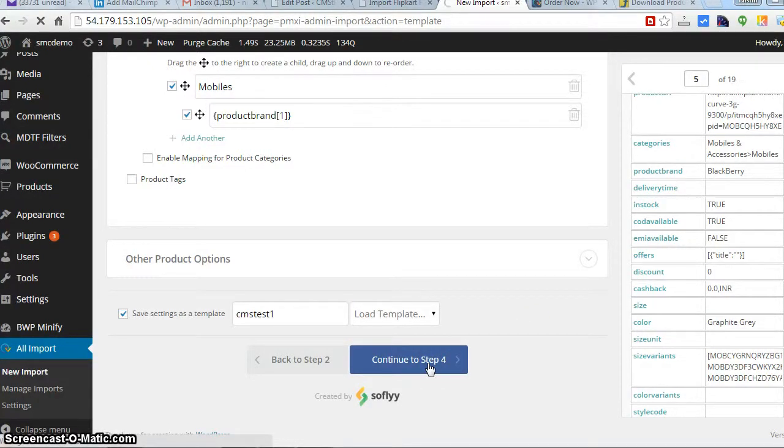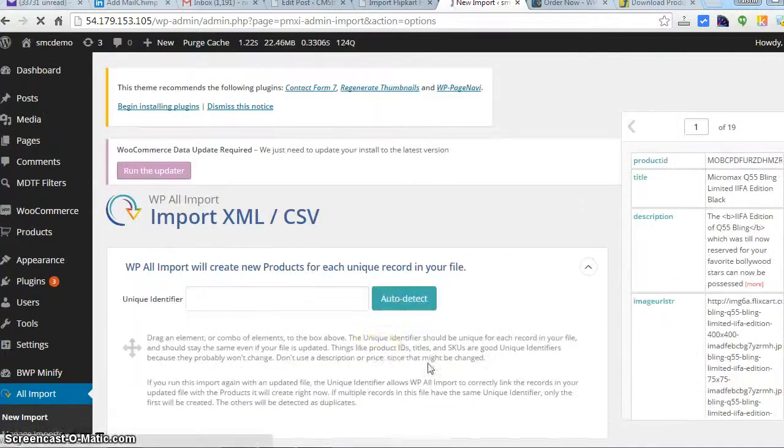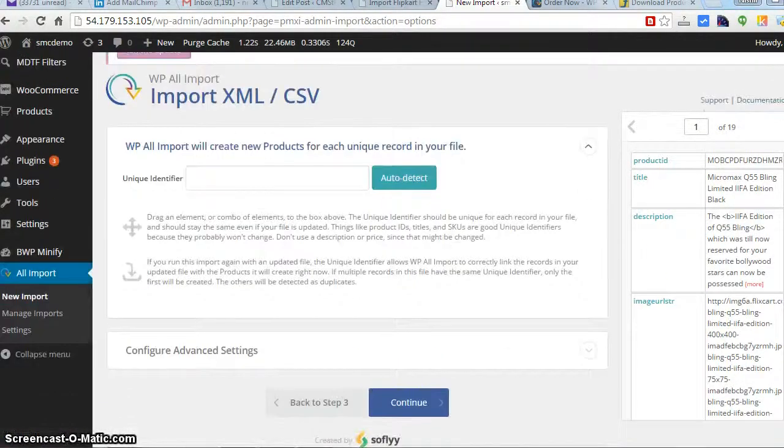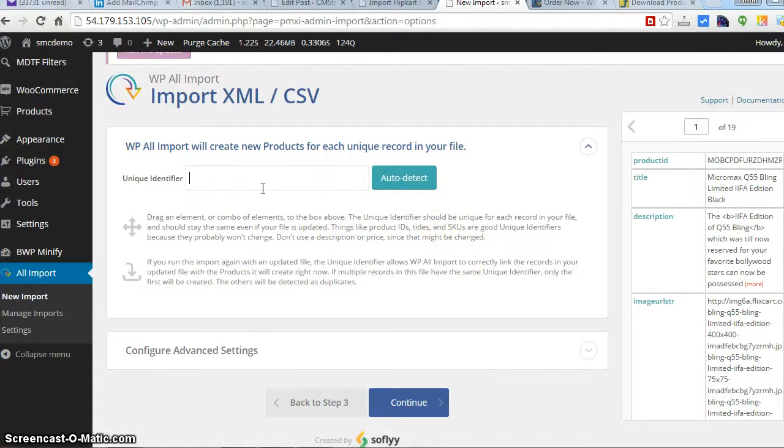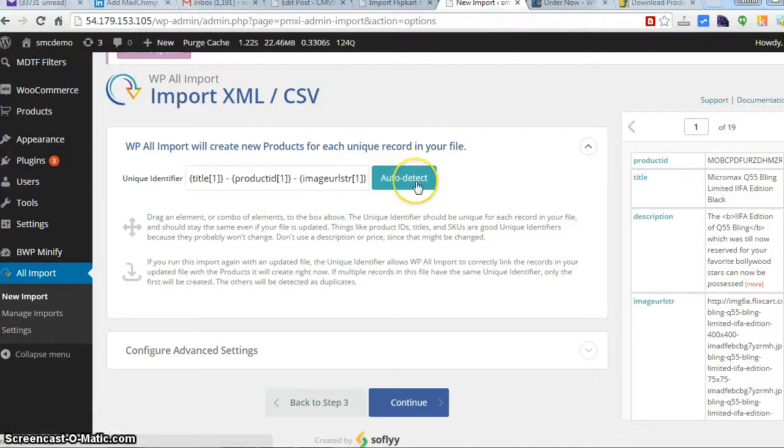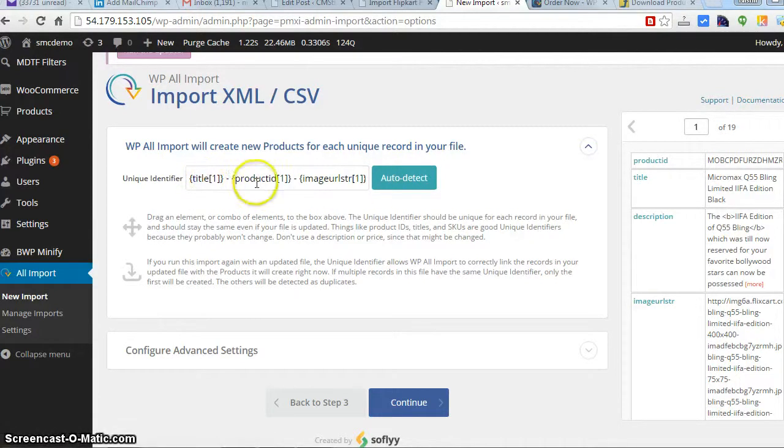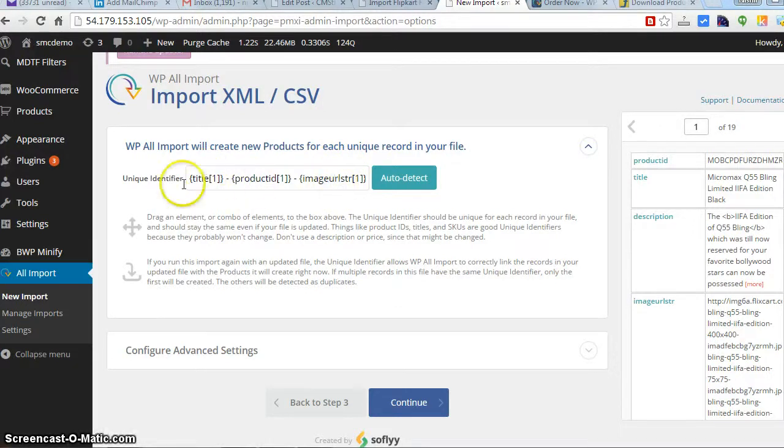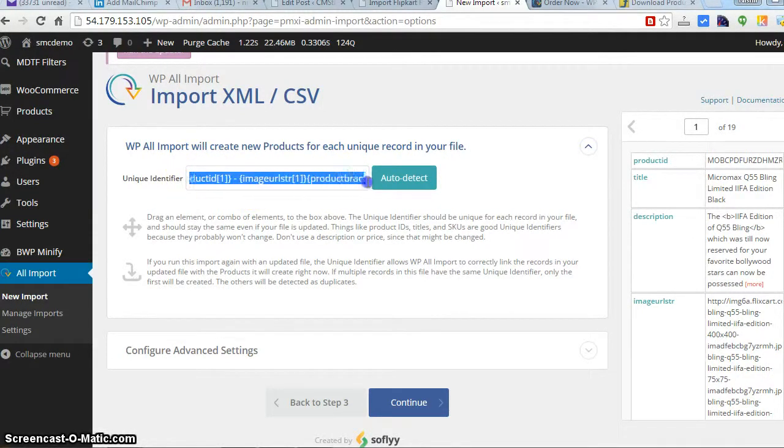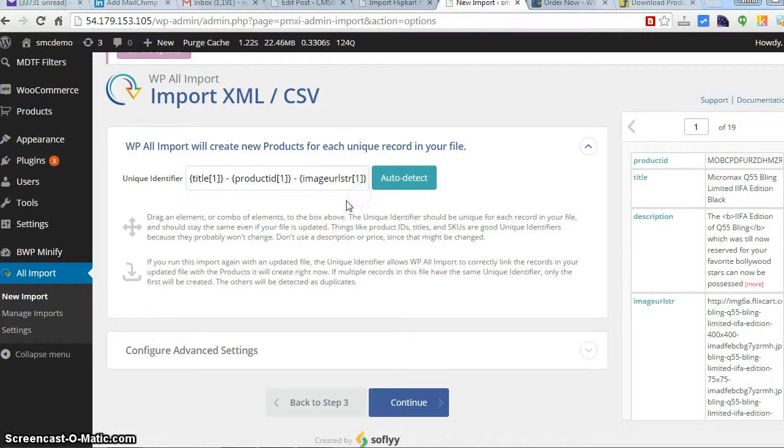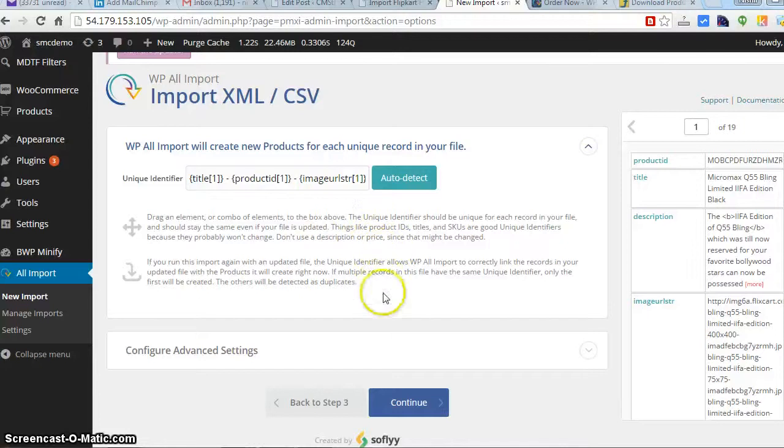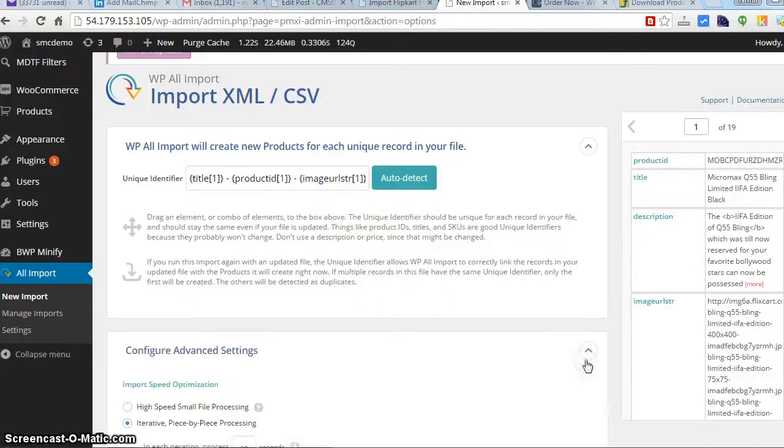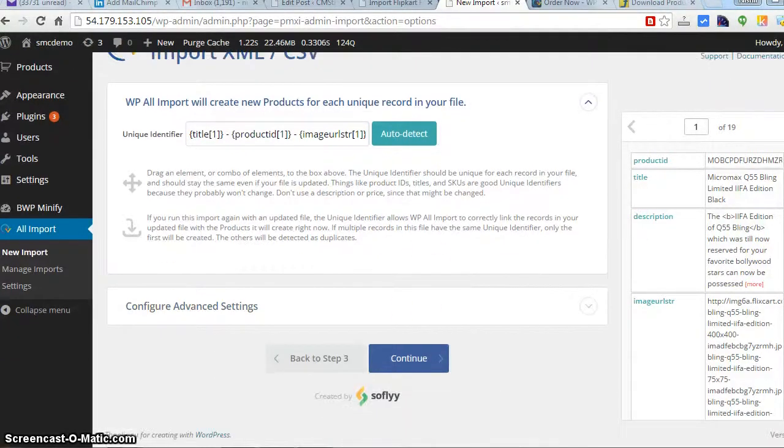This will be the last step, we are coming to the last steps. This means WP Import will create a new product for each unique ID in your file. Unique ID, basically you don't have to do, you can also paste, you can do SKUs, but I recommend go for auto detect. So it will verify the title, verify the product ID, that's SKU, and image URL string. It will verify the product. This will help it to make every product, individual product as unique, how every product is different from each other. So next time you import it has a unique identifier for all the products and it will just change the entry if there are duplicate products. We are good to go. Last step is continue. Now we will be having the option to run the import.